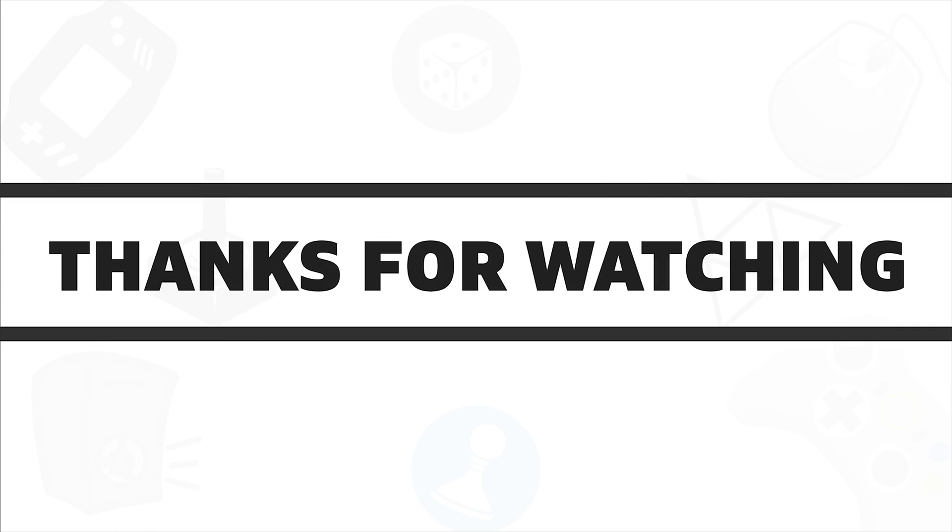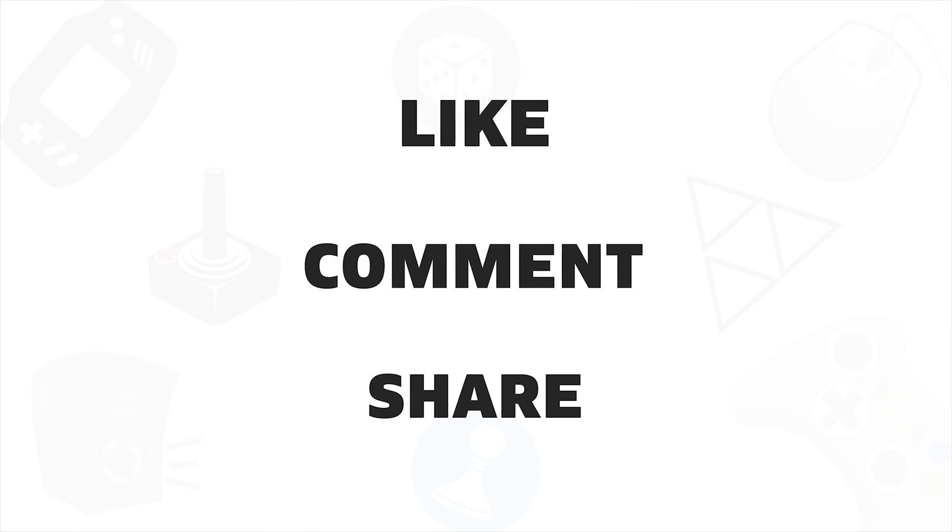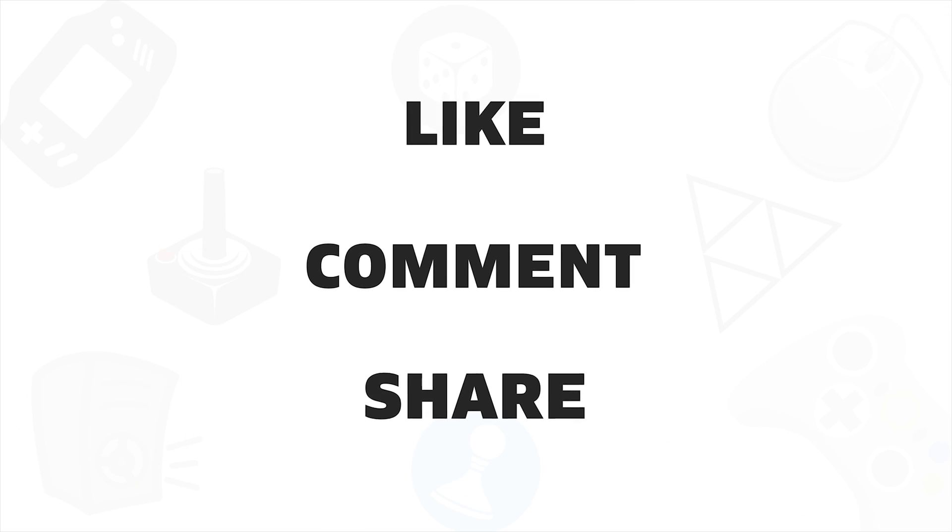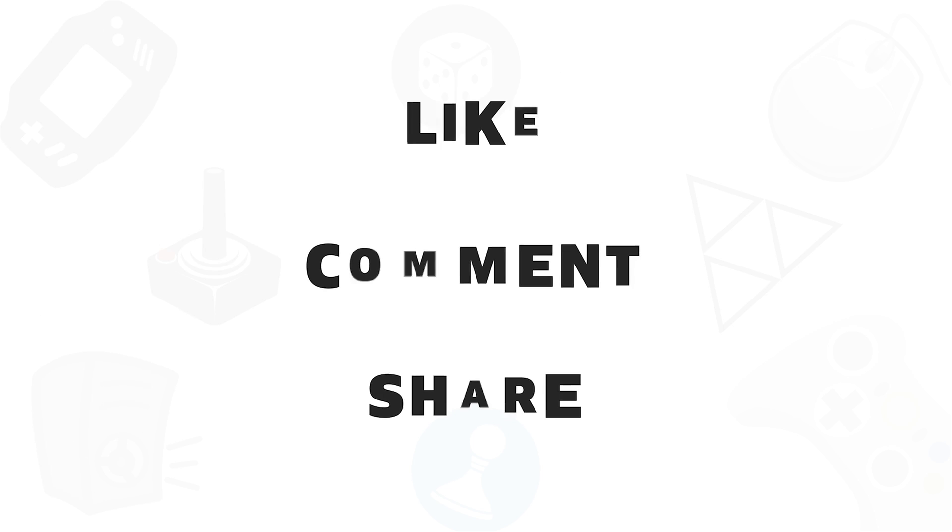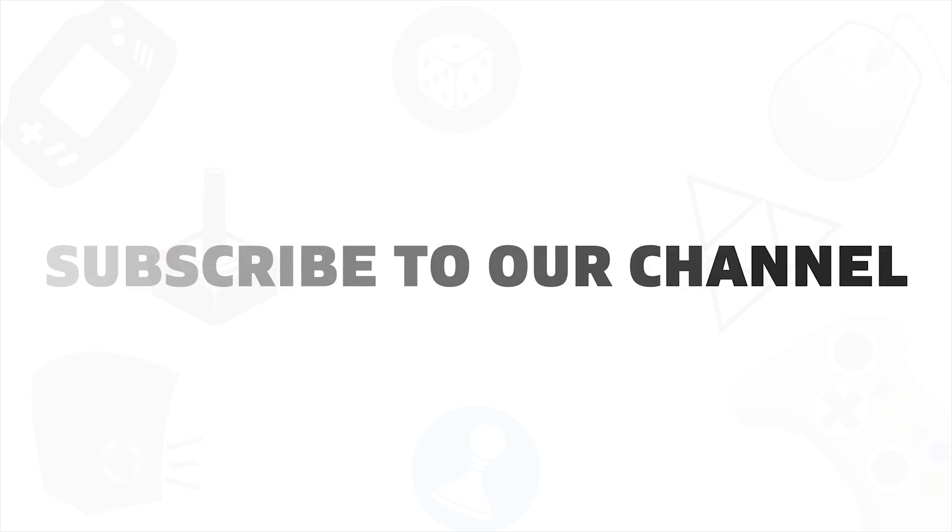So that was all about the 7 best Windows tablet for you. If you like this video give it a thumbs up, share with your friends, and comment below to let us know your thoughts. And don't forget to subscribe to our channel if you really want to see more videos like this on your feed.